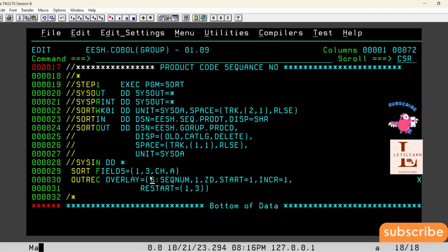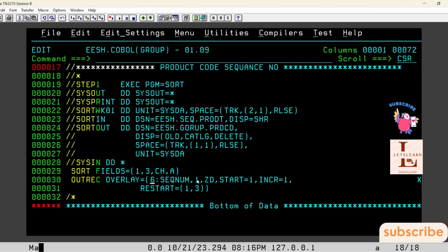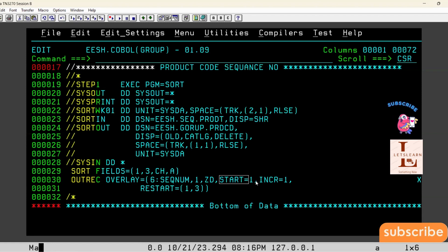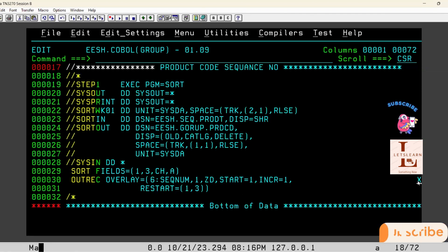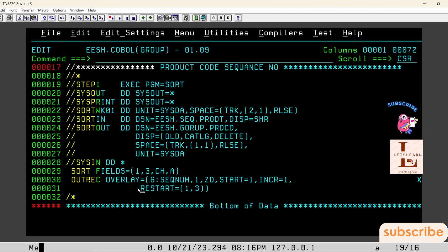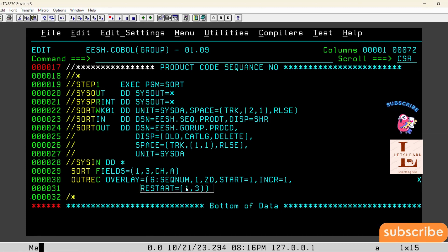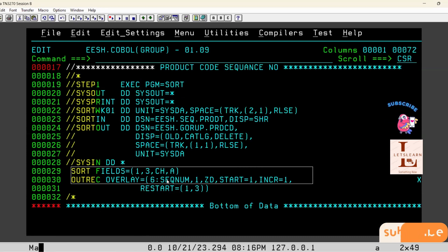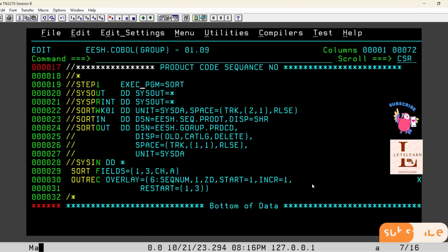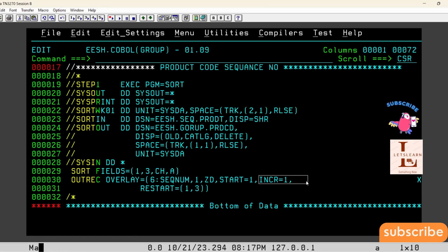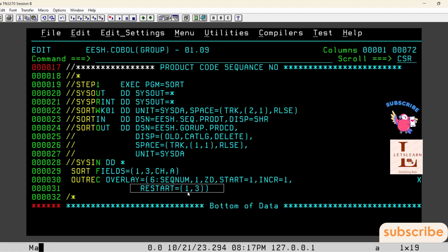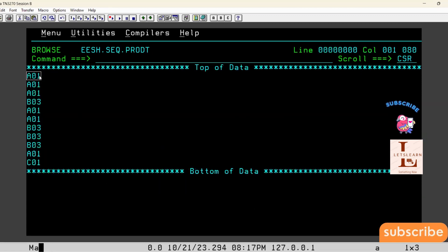After sorting, in OUTFIL I am using OVERLAY. The sequence number starts at the sixth position with six C's in zone decimal format, starting from one and incrementing by one. The continuation must always be at position 72 and the next continuation line starts at the 16th position. Then I give RESTART equal to one comma three — whenever there is a product number change, this restarts the sequence number from one.